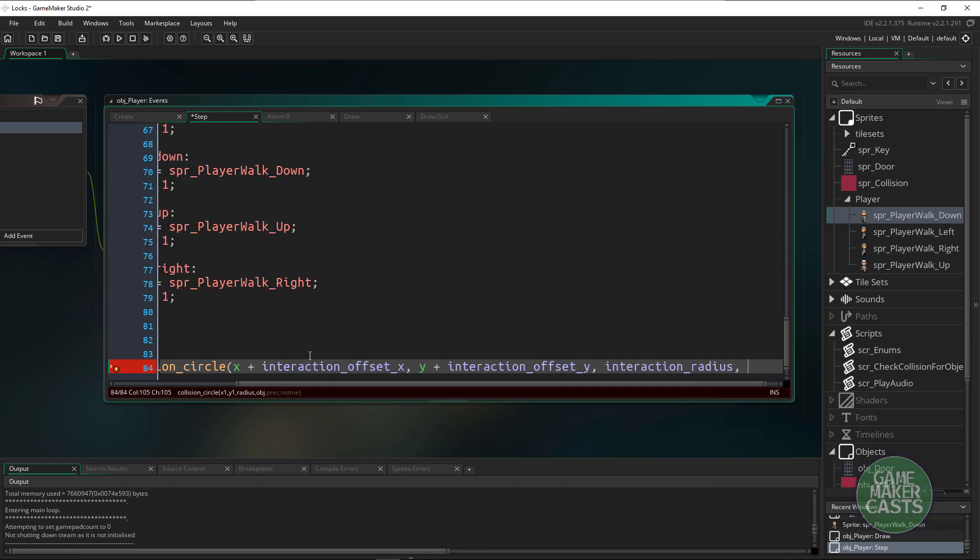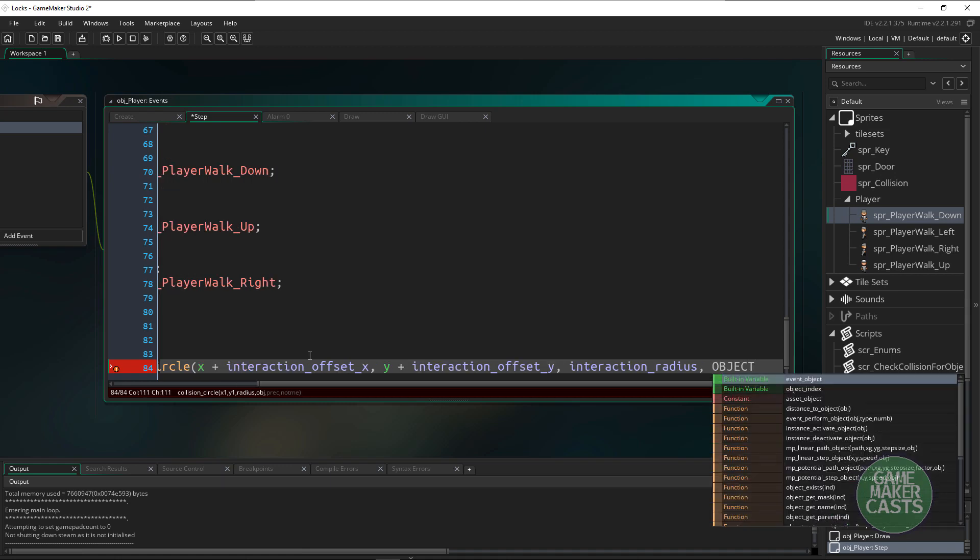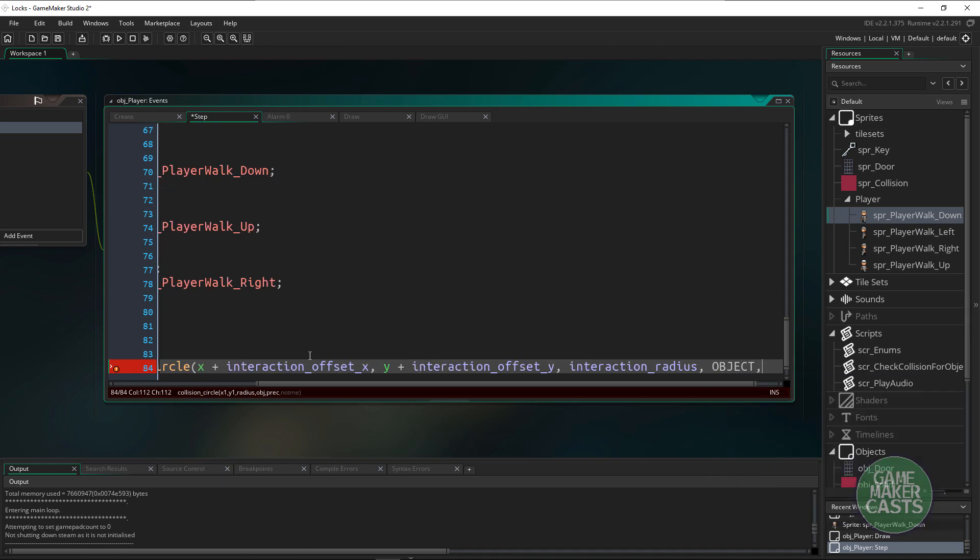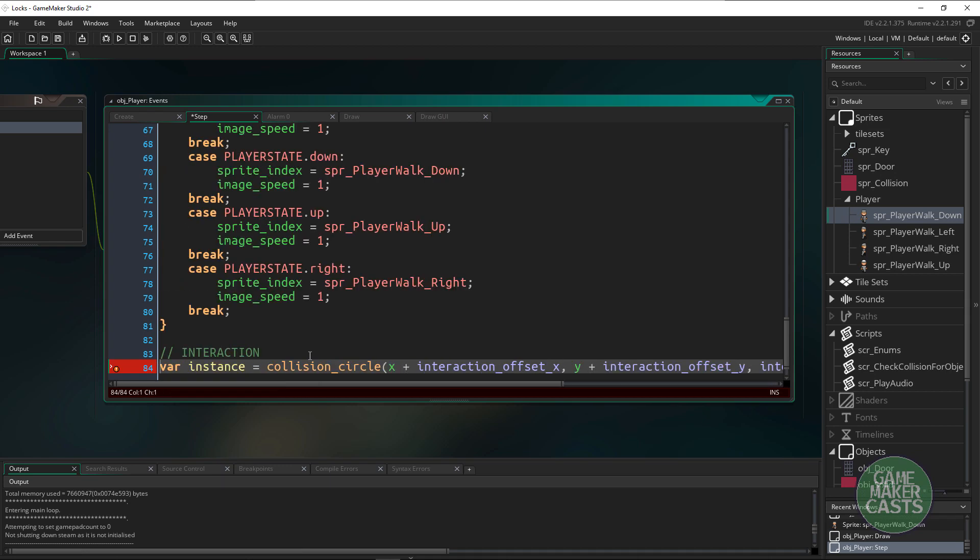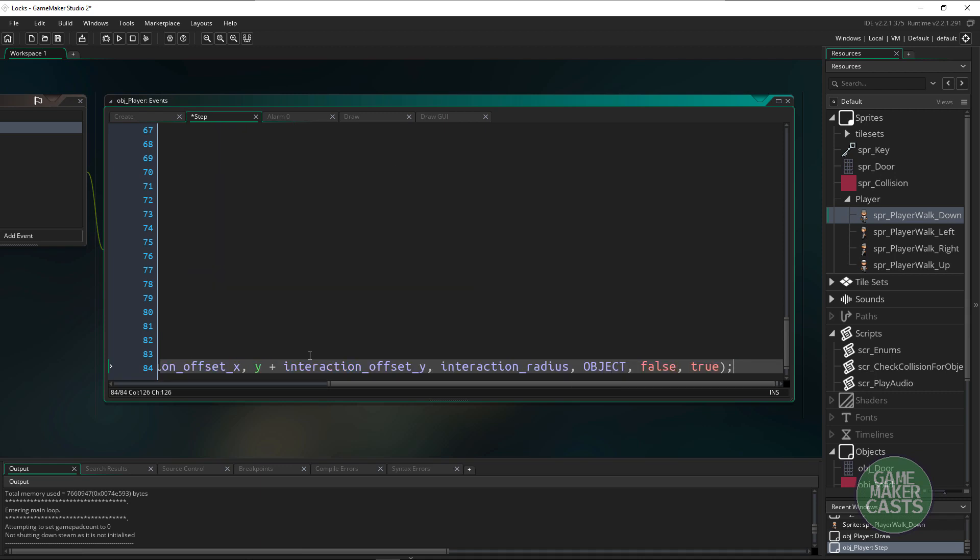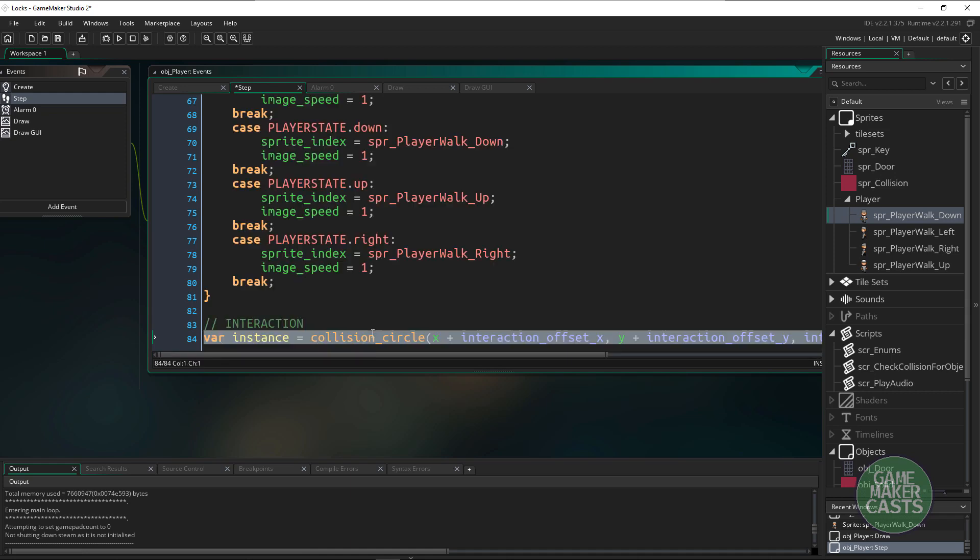And what object are we looking for? I'm just going to fill in object for now and we're not going to use precise and we don't need to include the calling object which is our player. The reason why I just threw an object here is because we don't want to have to check for a key and then a red key, a blue key, a yellow key.